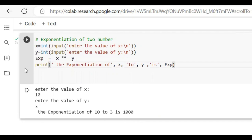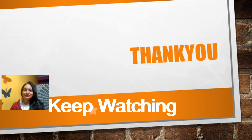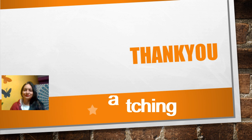So we use the double star (**) operator for power in Python.